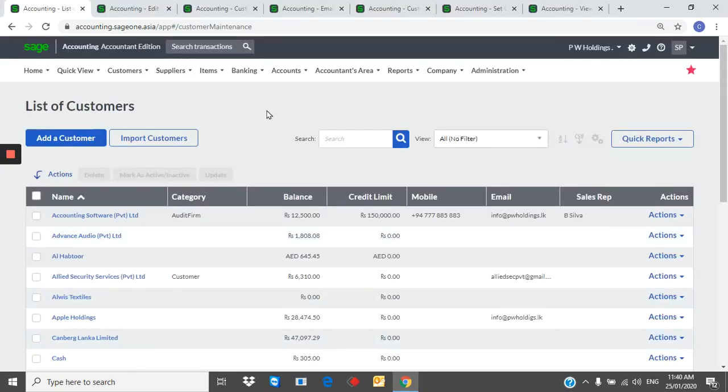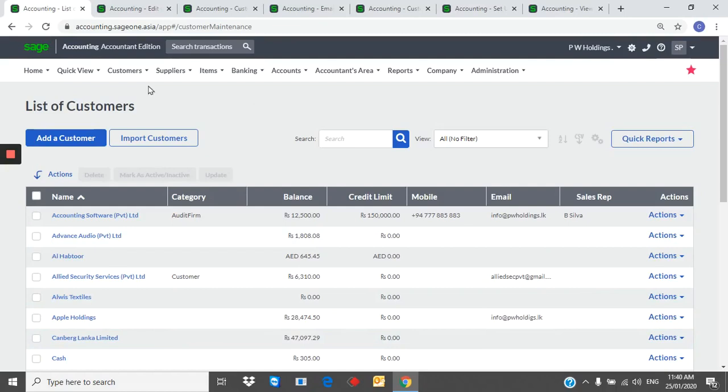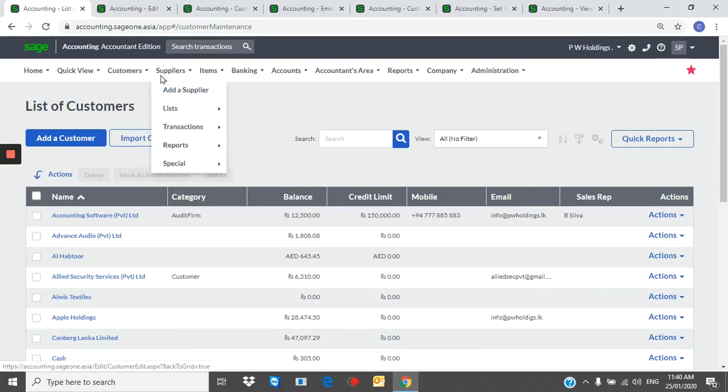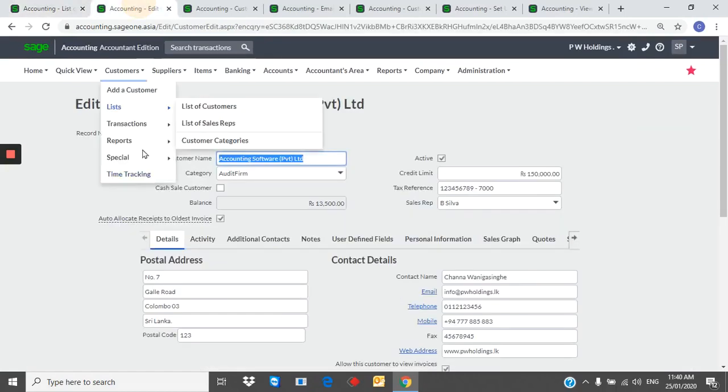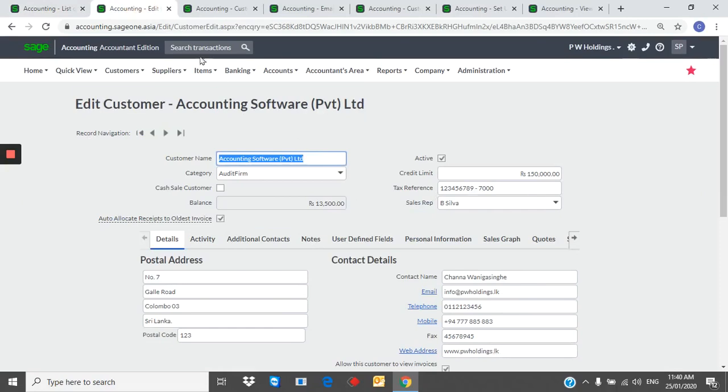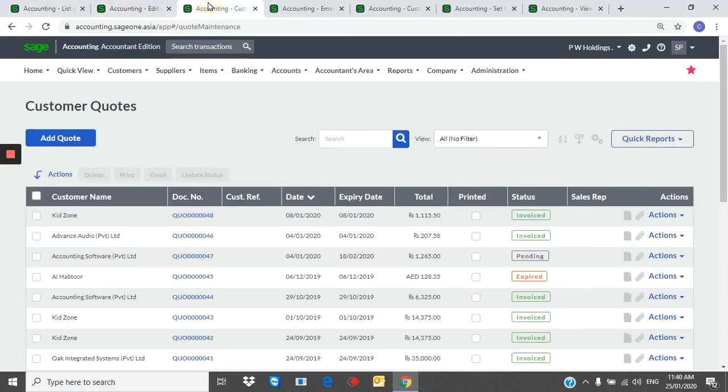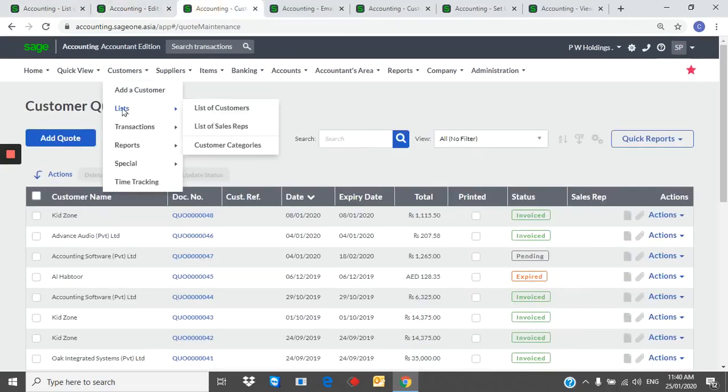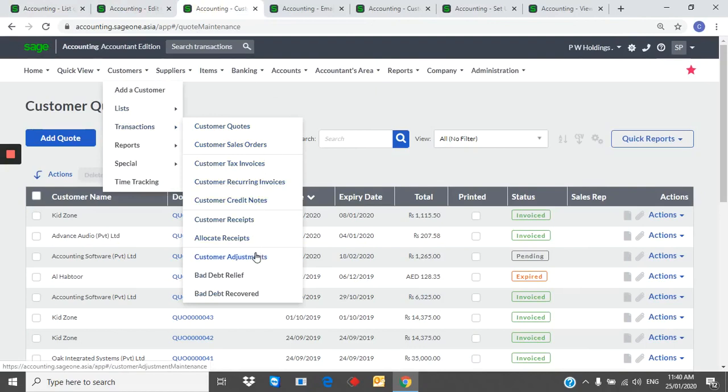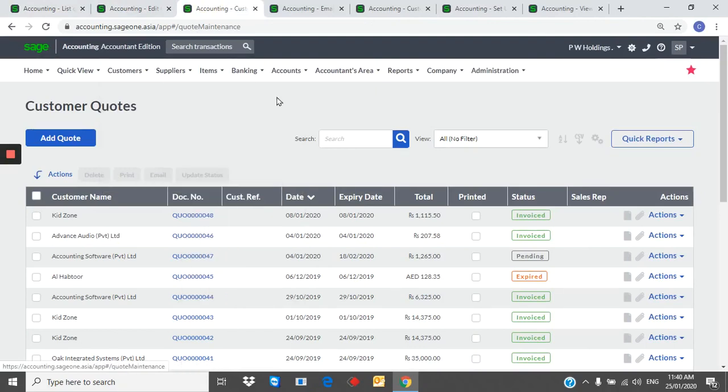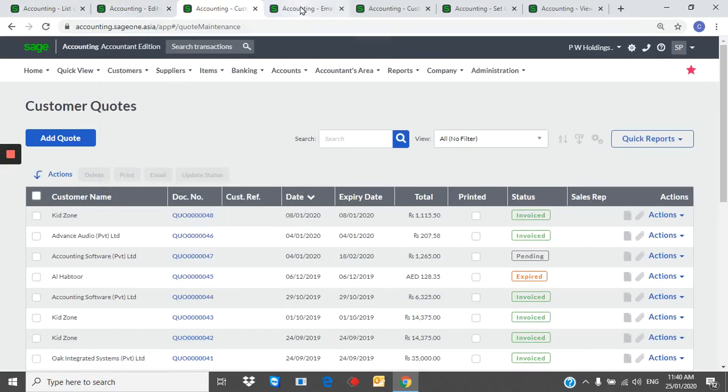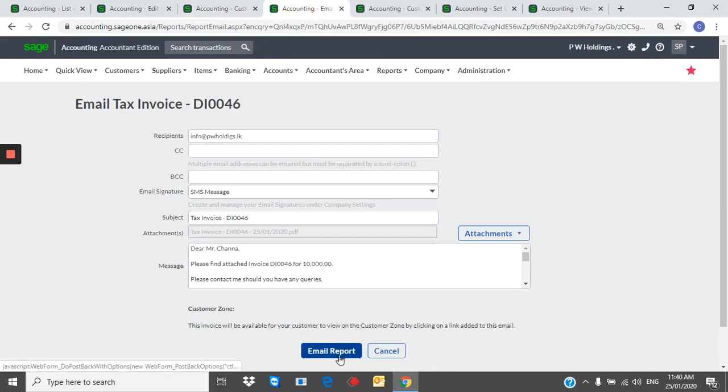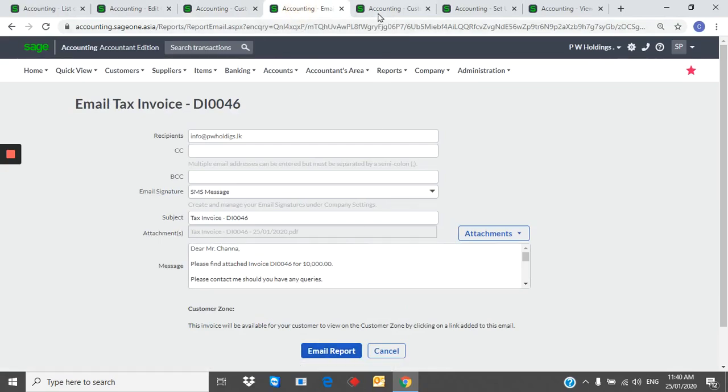Customers. You can create customers from the system. You can create quotations, invoices, credit notes from the system. And directly email above documents to the customer. Customer also can view their statements online.